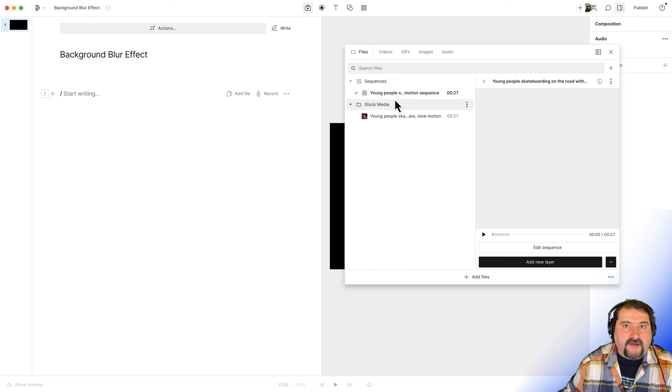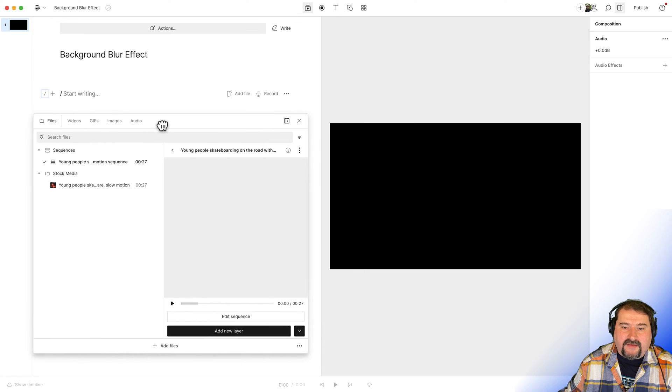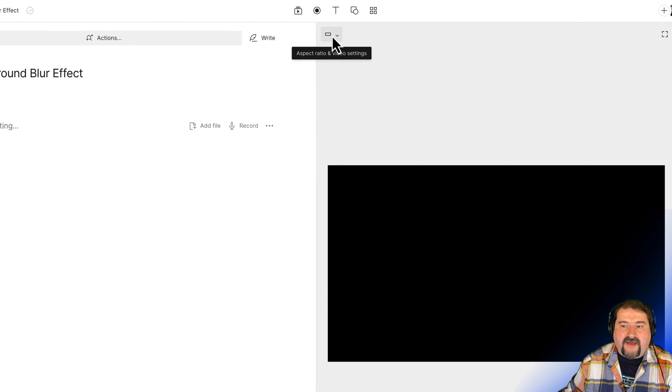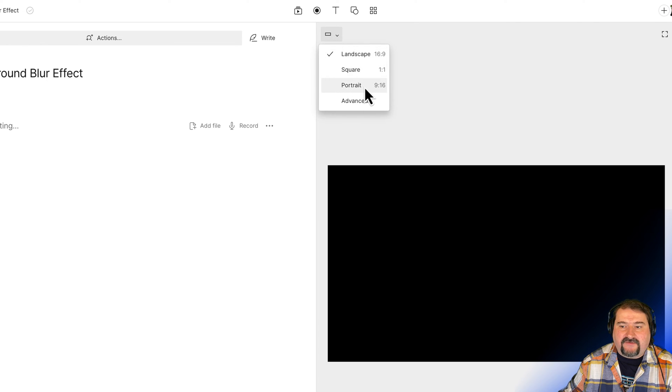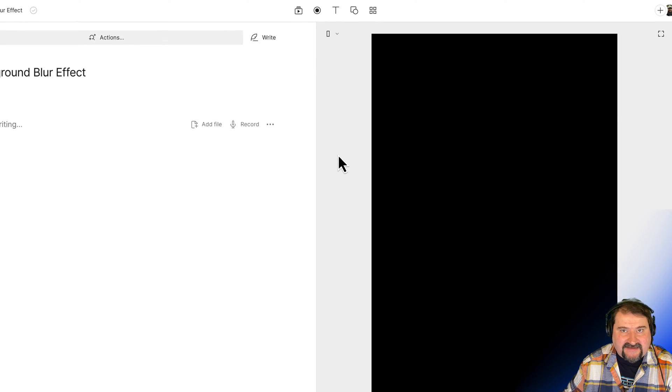Before we do that though, let's make our composition vertical, right? So I can move this out of the way, or I can close it. At the top here, you have aspect ratio and video settings, I want to click and change that to portrait nine by 16.